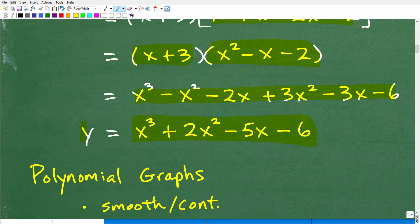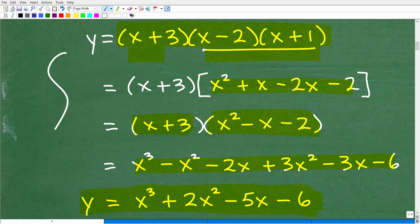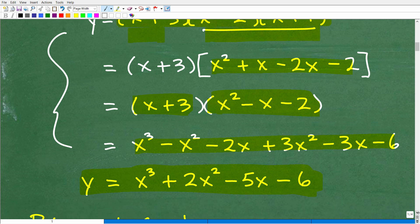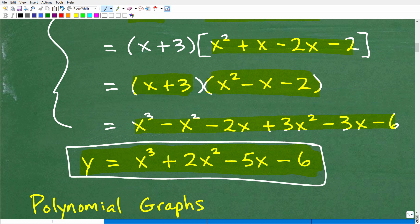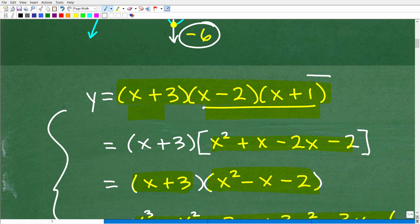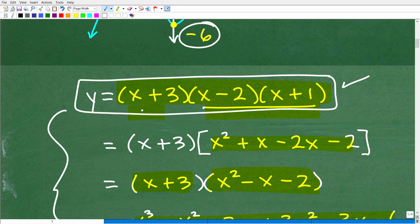Here is our final polynomial function written in standard form — highest to lowest power. If you don't know how to multiply polynomials, that's an Algebra 1 topic you should have covered even back in pre-algebra. In my Algebra 2 course in my Math Help Program, I do review a lot of the Algebra 1 basics. So we can think of this polynomial either in factored form or in standard form — these are equivalent, but the factored form is definitely the best way to go when graphing.